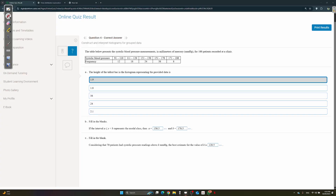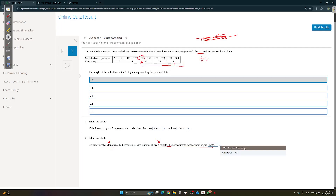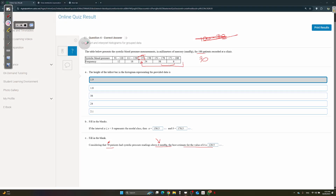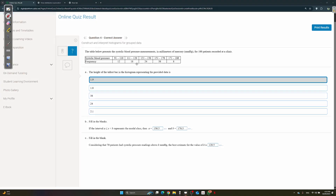Considering that 70 patients had systolic blood pressure above k: the total is 100, so subtract 70. You count 70 readings from the right. Starting from the right: 8 + 38 = 44, then 44 + 24 = 68, so the 70 patients end up above 120. So k = 120. You just count 70 students from the right and see where you land.